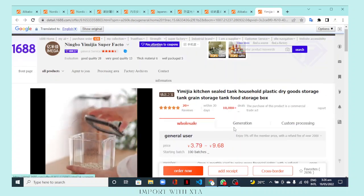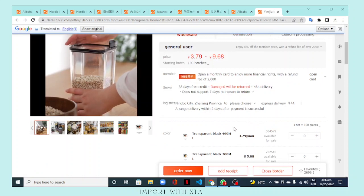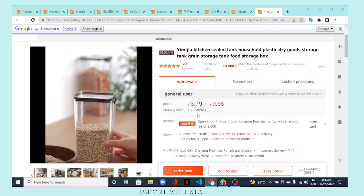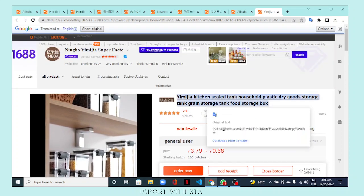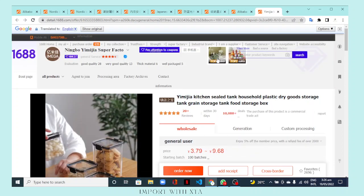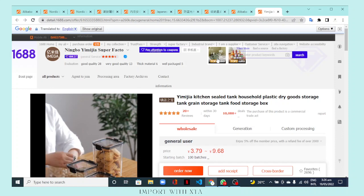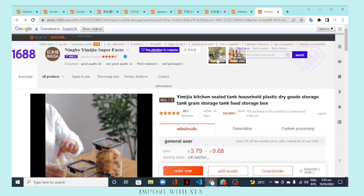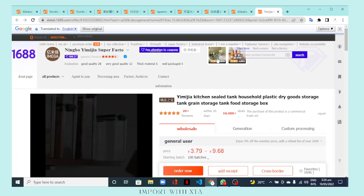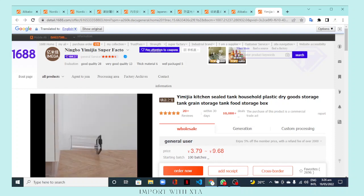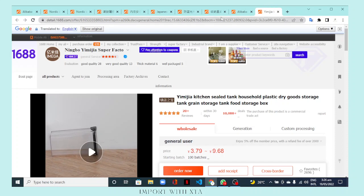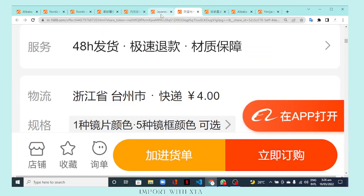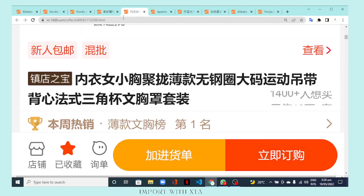This is how it's meant to display normally. When you open 1688.com on your laptop and search for a product, this is how it's meant to display — and not like the mobile view versions we just saw.